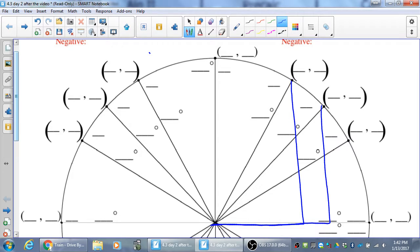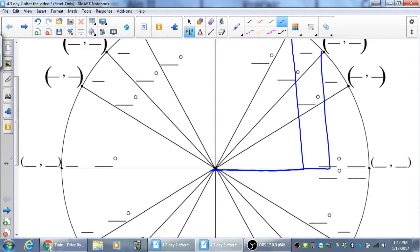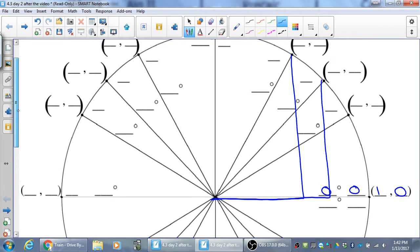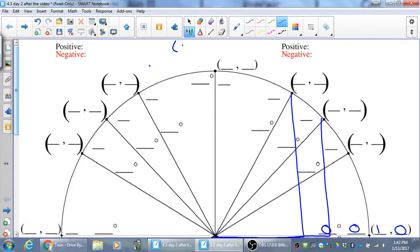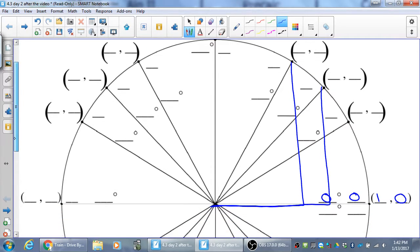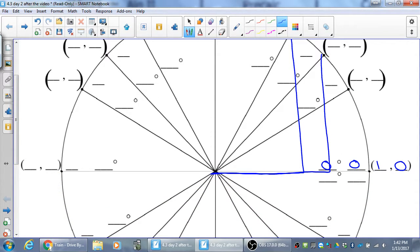We have these special angles around the circle that correspond to the special right triangles. Starting with 0 degrees, which is 0 radians — if the radius of the circle is 1, then this must be the point (1, 0). The x-coordinate is the same as cosine, sine is the y. So the cosine of 0 degrees is 1, and the sine of 0 is 0.